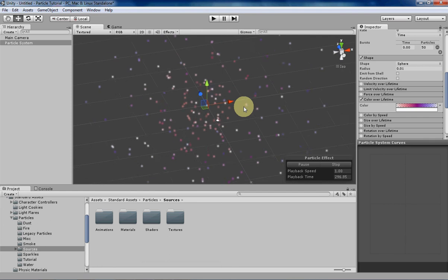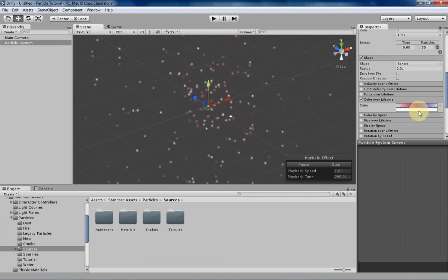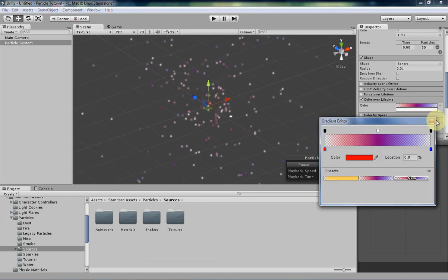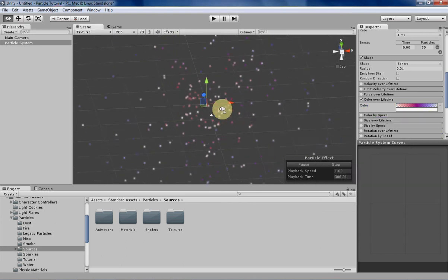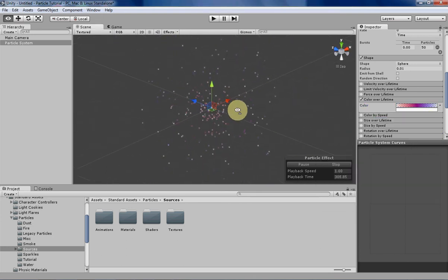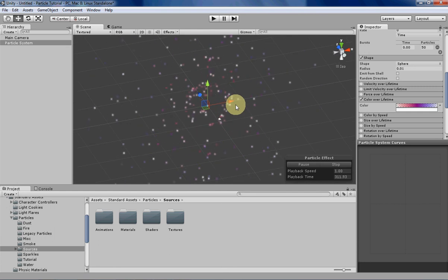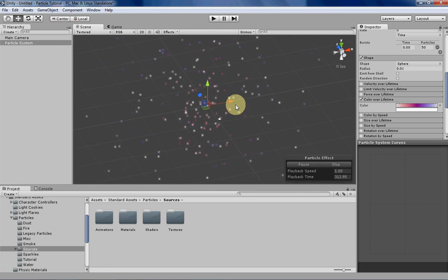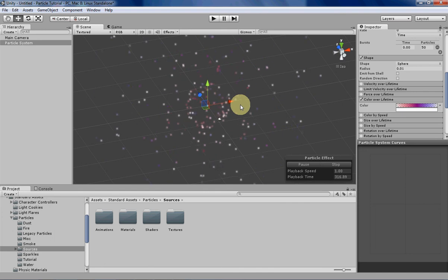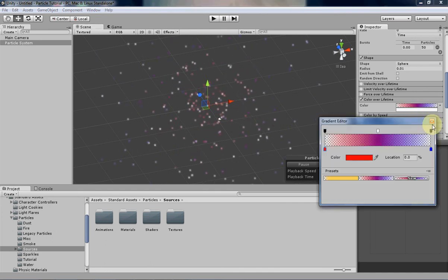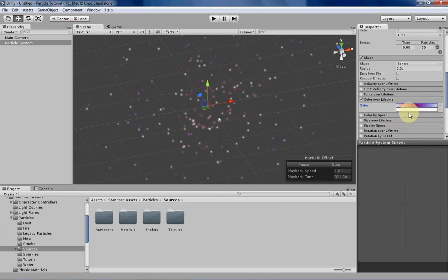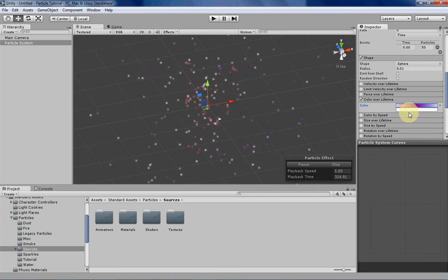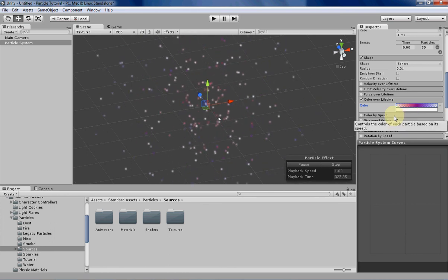That's basically it for this video. Color over lifetime is pretty simple. The alpha values are very important, and they help make your particles look a lot cleaner and more natural, because you can have them fade in and fade out of existence, and you can also have them pop in at correct times. You can do a lot of cool stuff with alpha values and color. But that's basically it for this week. Next week I'm going to go over color by speed, and we'll see what kind of cool things we can do with that. Thanks for watching.